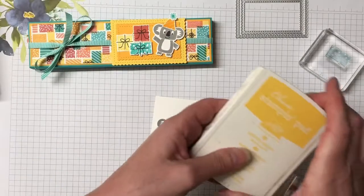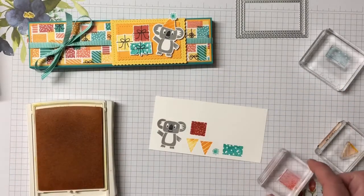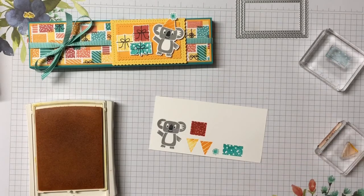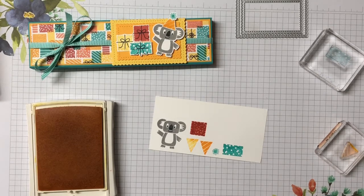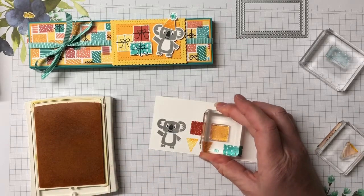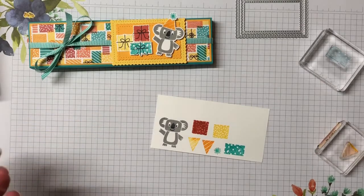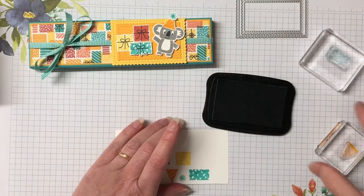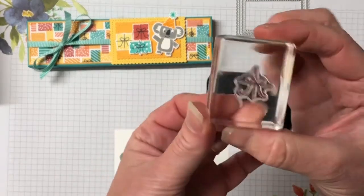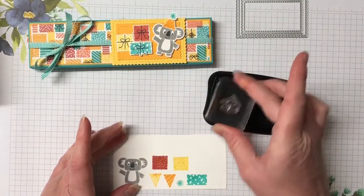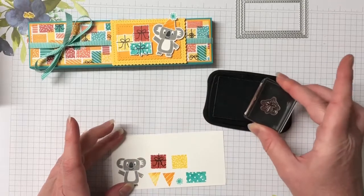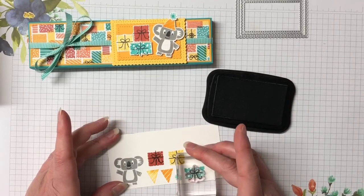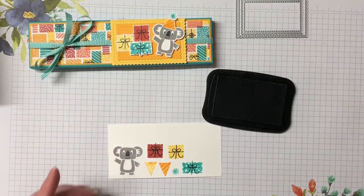The little pom pom is in Bermuda Bay. And while we have the Bermuda Bay out we're also going to be doing a present as well. So let me bring in that rectangle present. I think I need to re-ink this ink pad. And we have terracotta tile and we're going to do that square present.